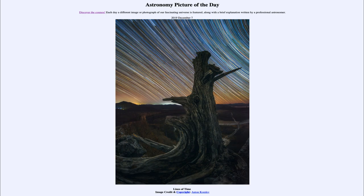Today's picture for December the 7th of 2019 is titled 'Lines of Time.' This is an image taken over in Russia, looking out over the sky, and we see great star trails stretching across the sky.